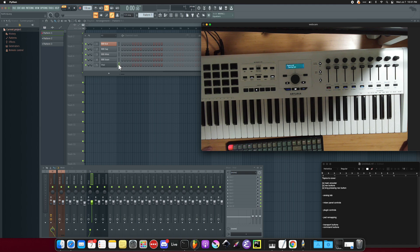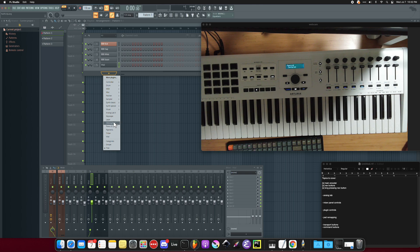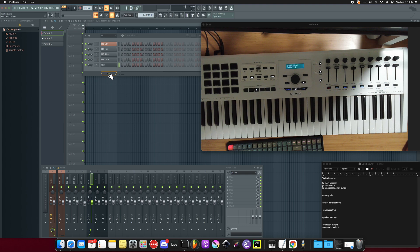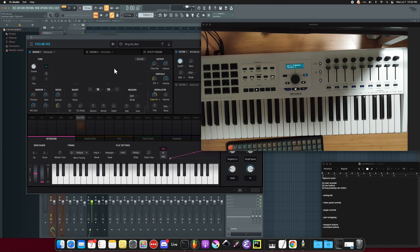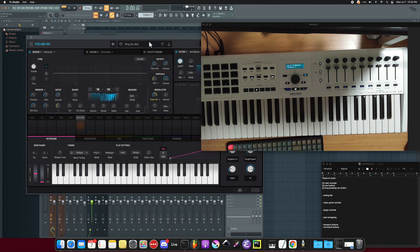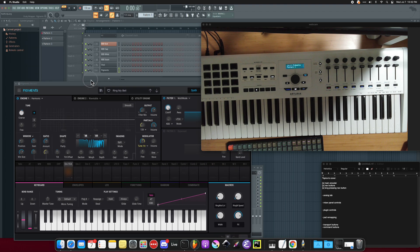So let's add an Arturia plugin. Let's use Piano V2. And any of them work. You can even use Pigments. Actually, let's use Pigments. Okay, so we have Pigments loaded here.